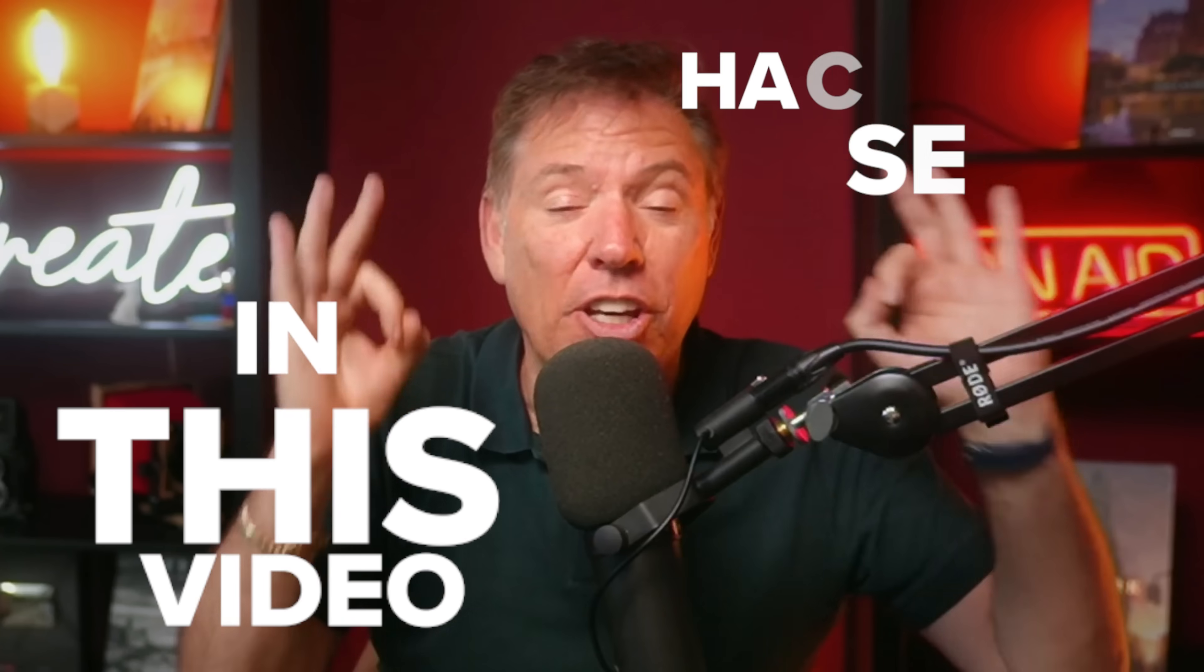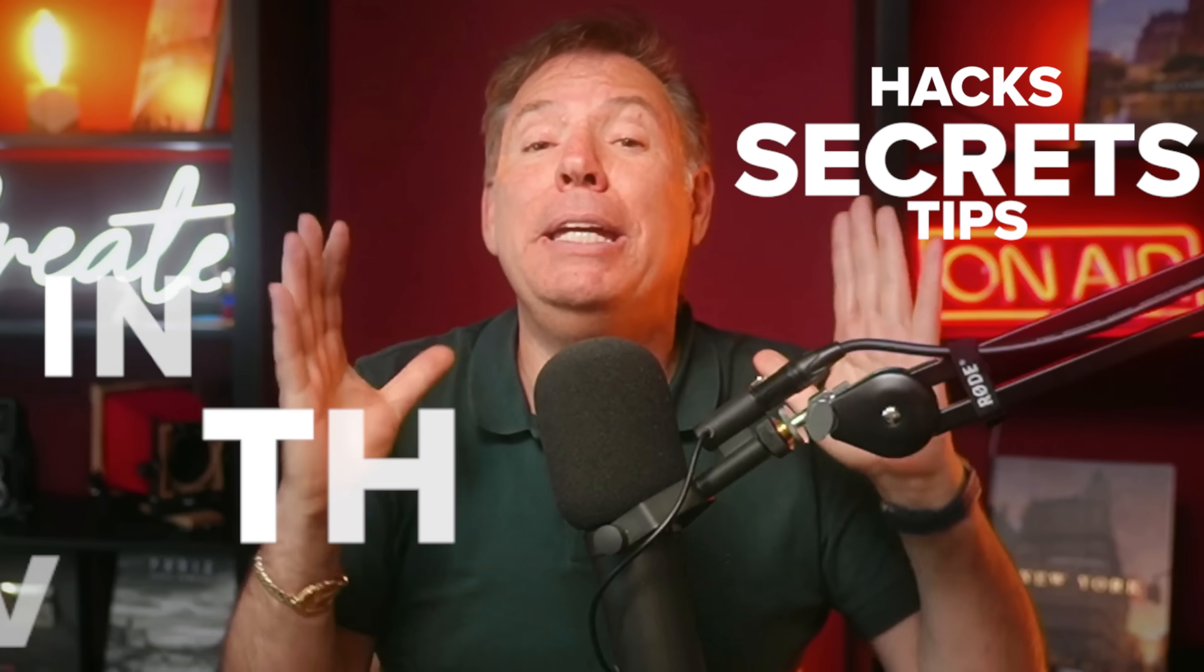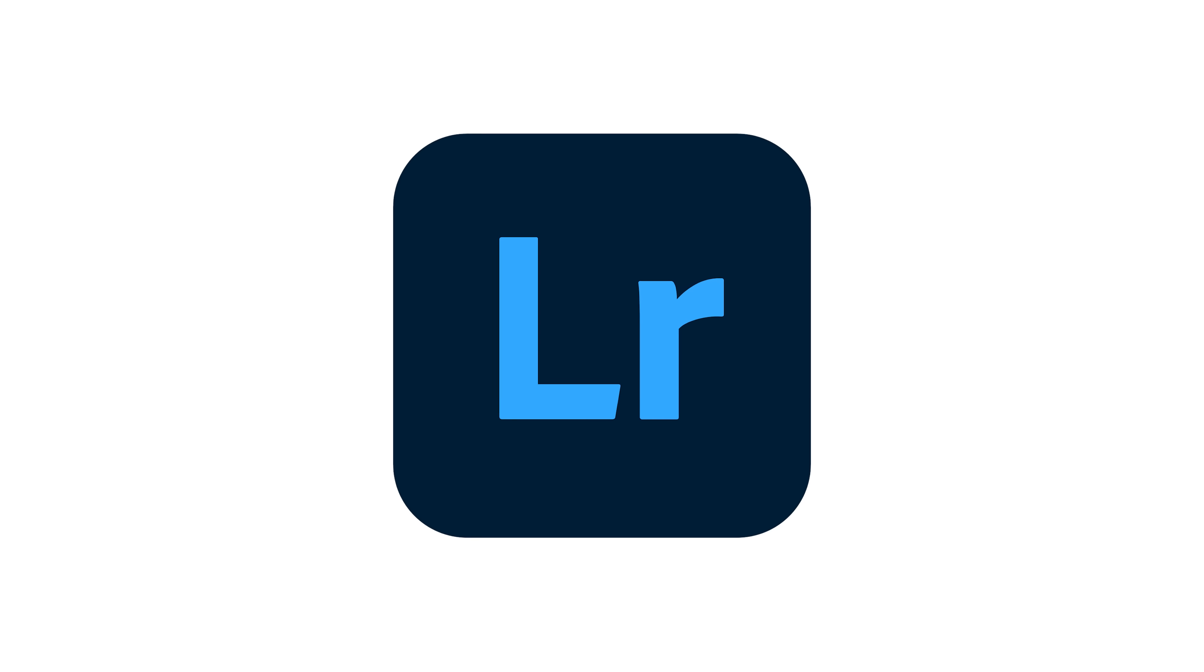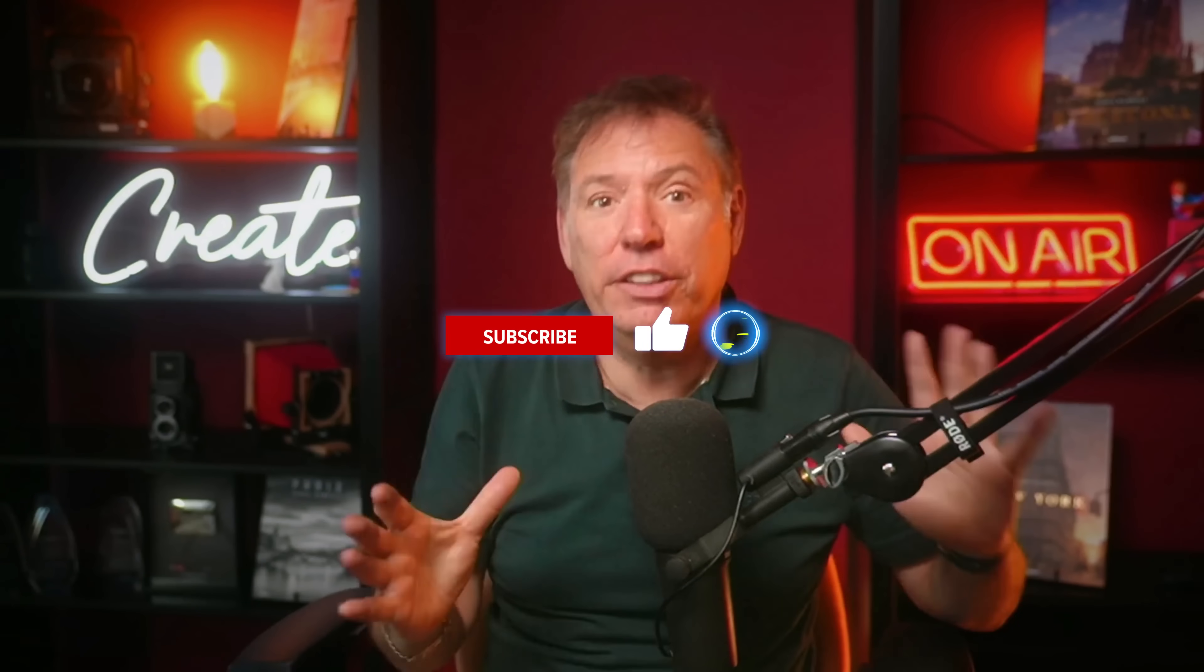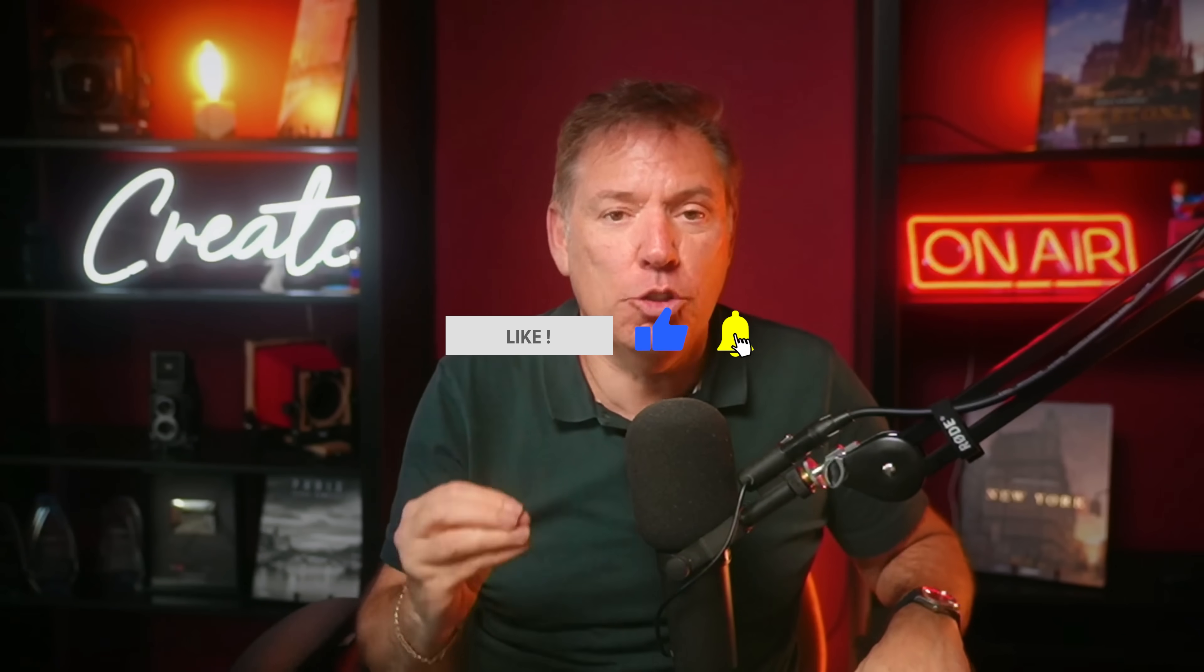In this video, I'm gonna reveal hacks, secrets and tips that took me 10 years to learn on how to do masking in Lightroom. I'm gonna show things which you've never seen anywhere on masking that's gonna blow your mind. If you stay till the end, your knowledge of Lightroom is gonna 10x.